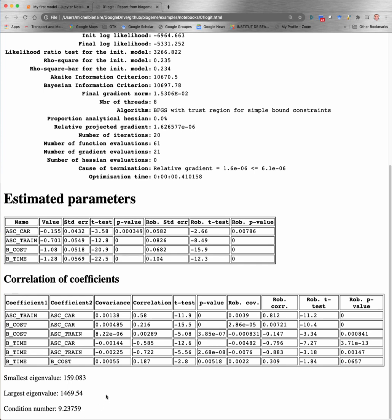Finally, Biogeme reports the smallest and the largest eigenvalue of the second derivative matrix of the log-likelihood function. Basically, this is very useful to detect possible misspecification of the model. And the condition number is simply the ratio between the largest and the smallest eigenvalue.